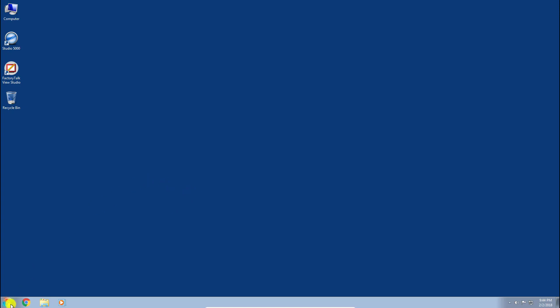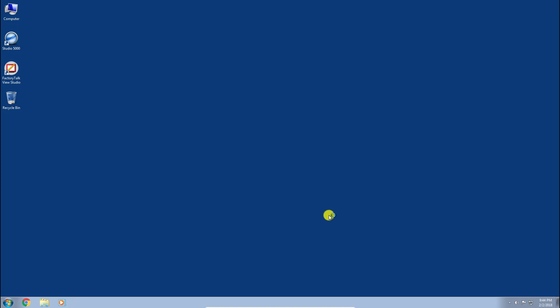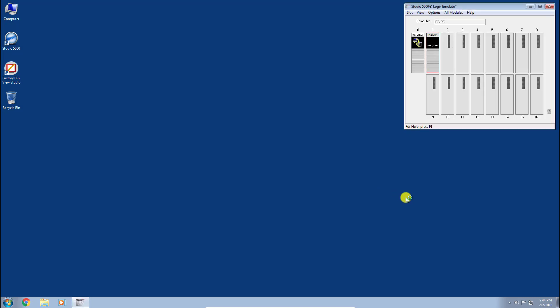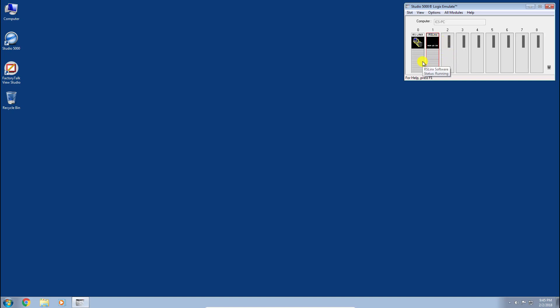The first thing we're going to do is configure our Studio 5000 Logix Emulate backplane, adding our emulated processor to this virtual chassis. You can see we have 17 slots to utilize. I'm going to collapse the lower half since we don't need them. The first two slots are taken up by RSLinx Enterprise and RSLinx Classic, which provide the communications necessary to our emulated processor, so we'll leave those in place.